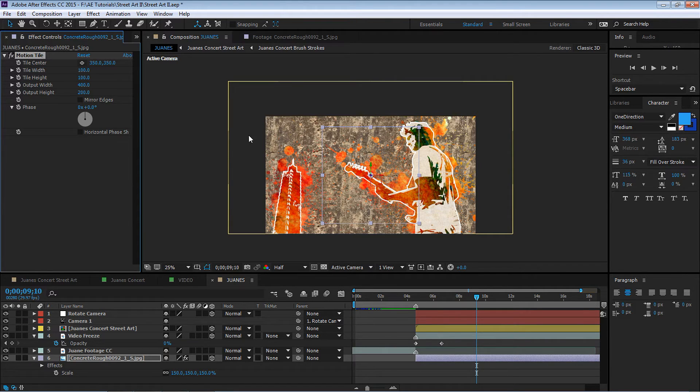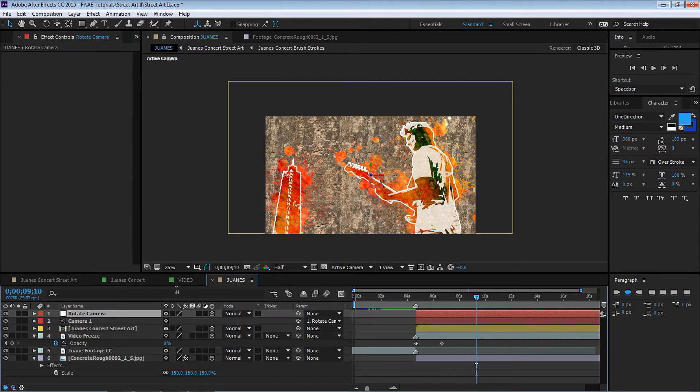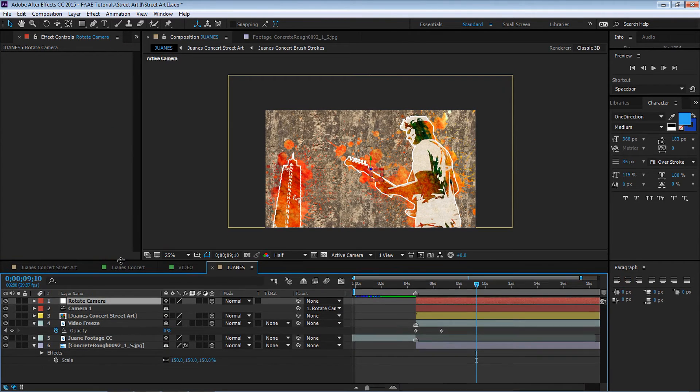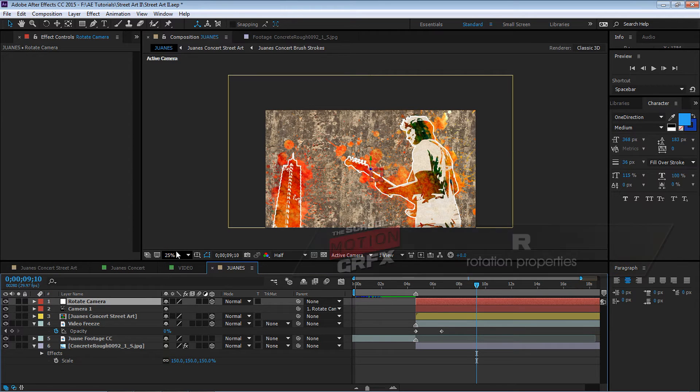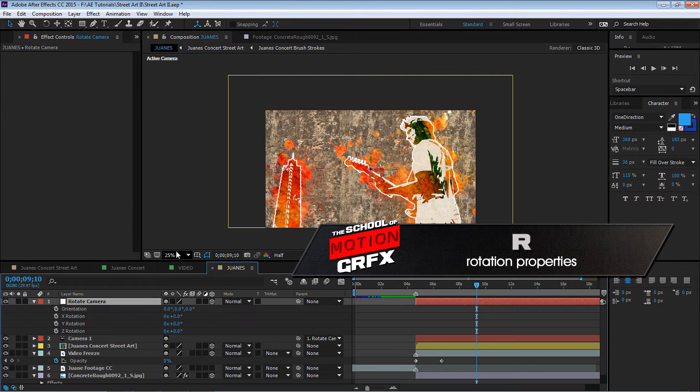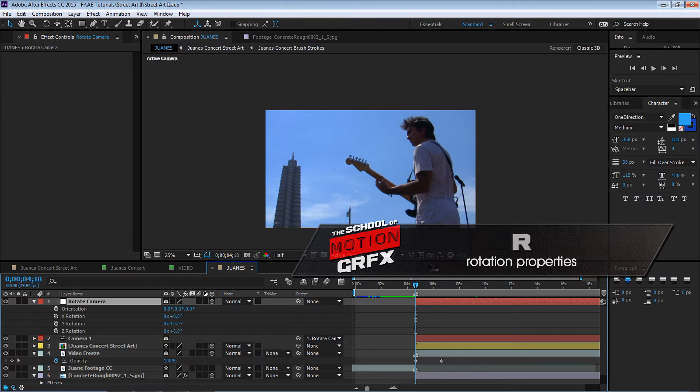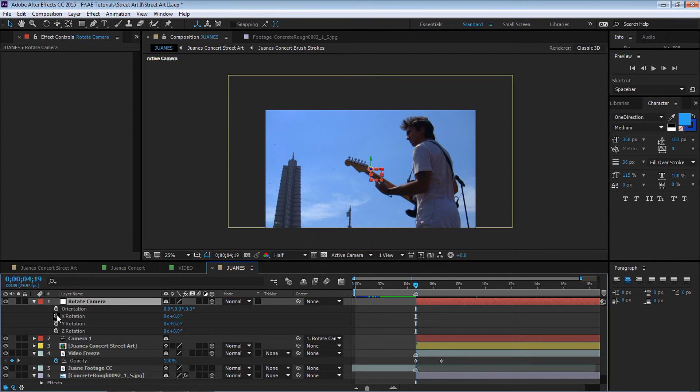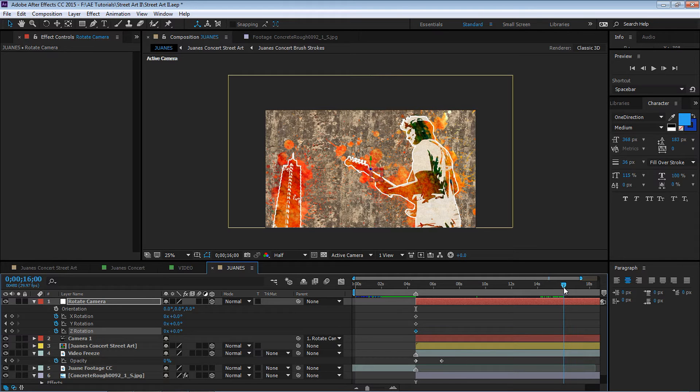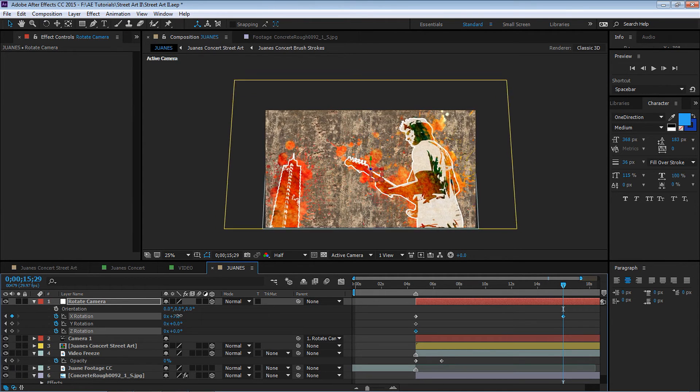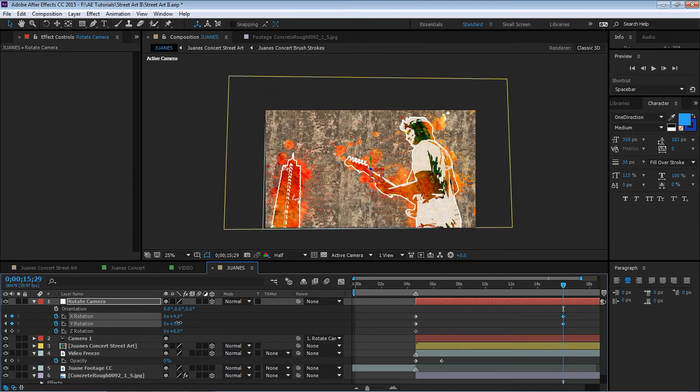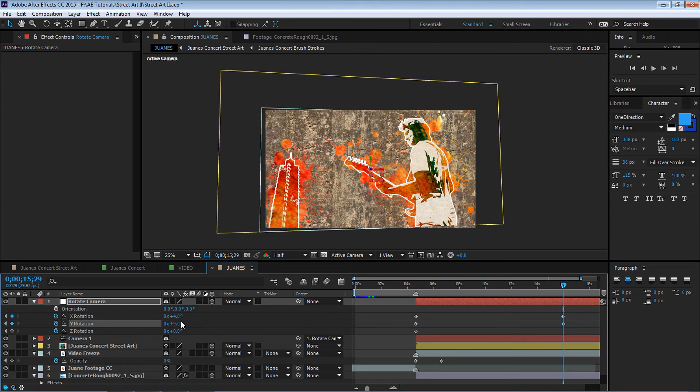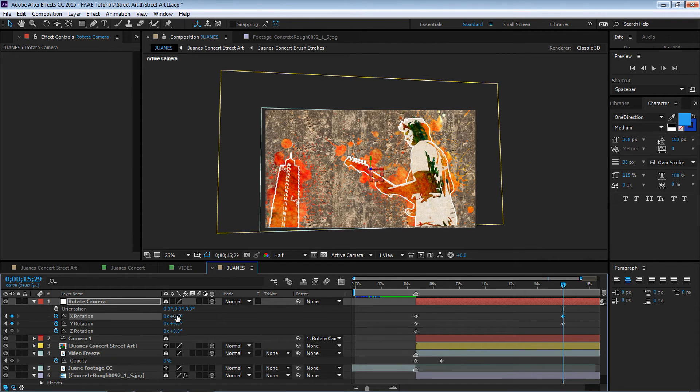Let's tile it. Go to Effect, Stylize, Motion Tile. Let's make the output width about 400 pixels and output height let's make it about 200 pixels. So make sure that you have enough real estate to cover your whole animation.